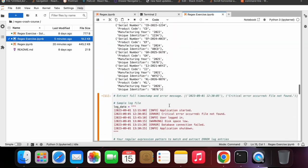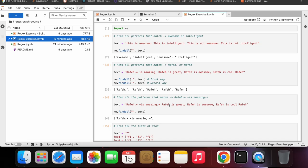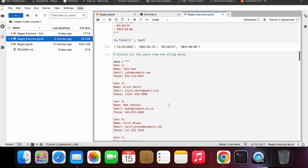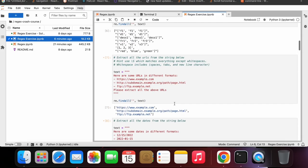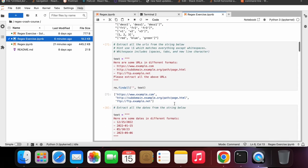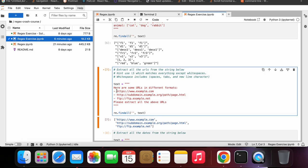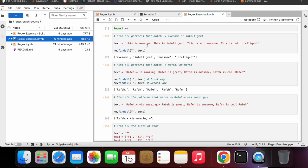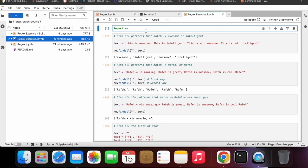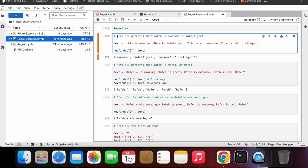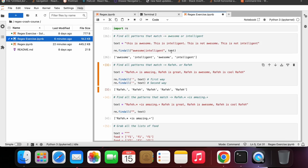Let's continue with the exercise walkthrough. First exercise: find all patterns that match 'awesome' or 'intelligent'. We need to extract all instances of these words from the string. The solution is very simple — we write 'awesome' pipe 'intelligent' as the pattern, and we get the full list.